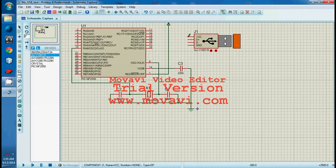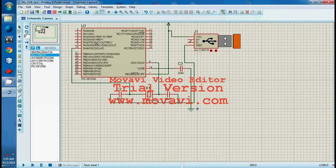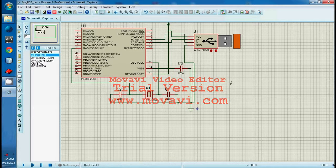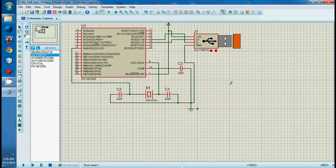We need a USB connector, B-type. The D-plus pin should be connected with the D-plus pin — that's pin 16 — and D-minus with D-minus. That's all the circuit.